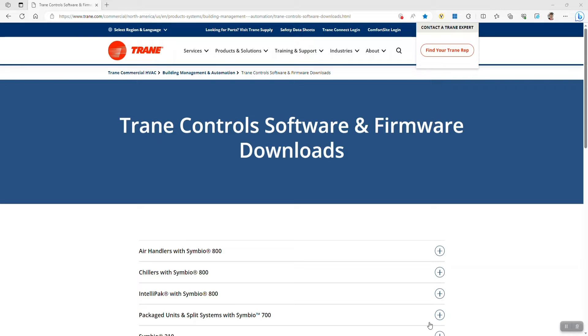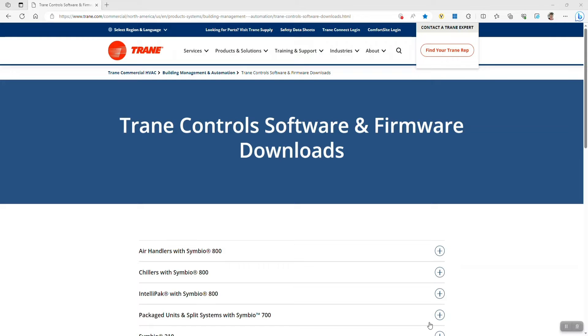This video is for anyone who needs to update the firmware in a Symbio 700 controller. Upgrading a controller relies on using a USB stick to transfer the firmware file and using the Symbio service and installation app to initiate the upgrade.